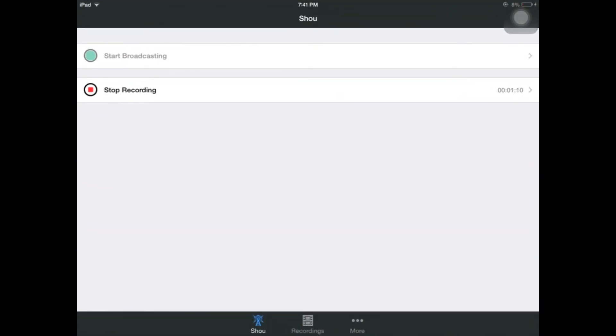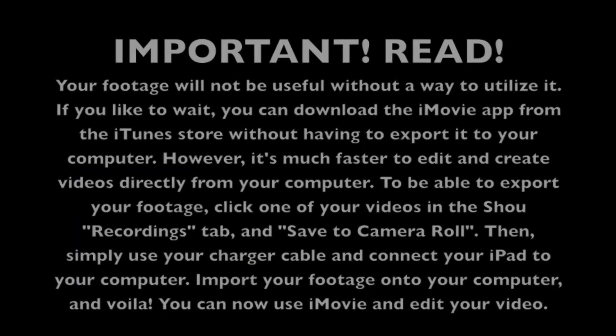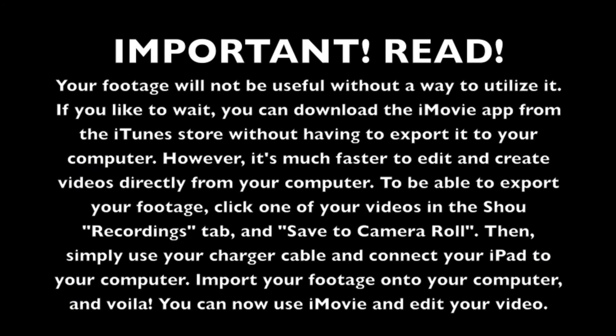Just click on it and it'll bring you to a menu where you'll need to sign up, but then it'll take you to this. Now you can record and livestream straight from your device.